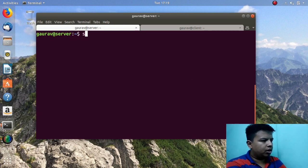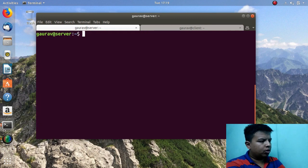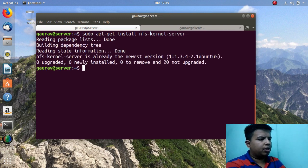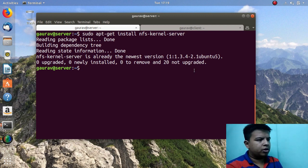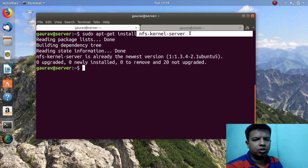First of all you have to run this command to update your apt-get repositories: sudo apt-get update. After that you have to run sudo apt-get install nfs-kernel-server. This is the package which you need to install at the server side — nfs-kernel-server.